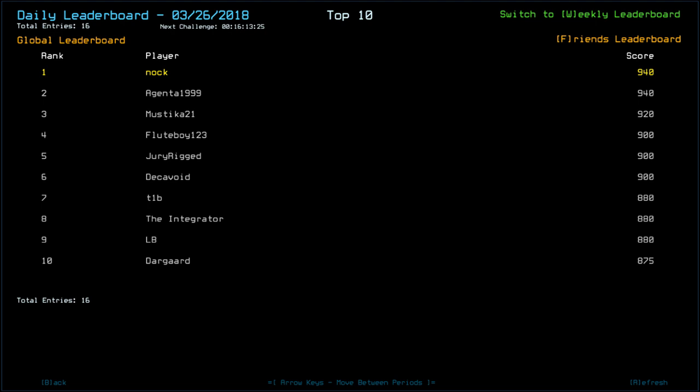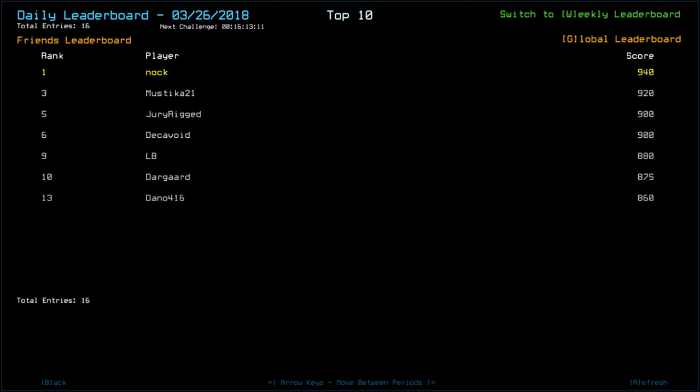Putters in top spots. Tied with Agenta, 19, 99. Mustika, 21 with 9, 20. Fluteboy, 1, 2, 3. Along with Jury Rigged and Decavoid with 900. T1B, the Integrator and LB all with 8, 80. Dargaard with 8, 7, 5. And Dano with 8, 60. A lot of that is going to be Sentry variation. Like I said, I was pretty lucky I got all 6 from the Sentries.